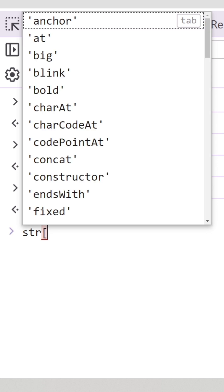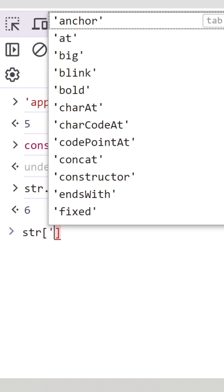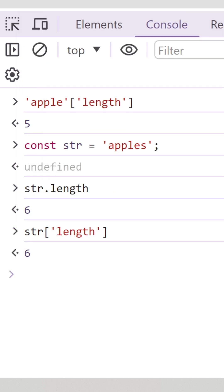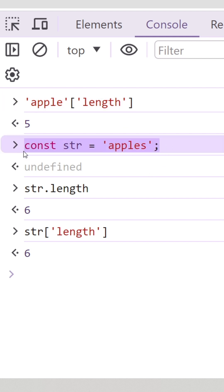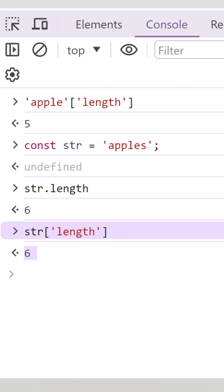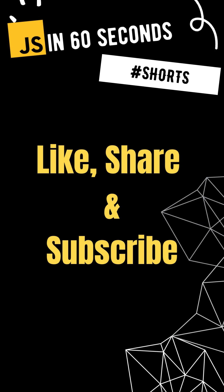Since we can also access object properties by passing the property name within square brackets, if I write str followed by square brackets and pass the string 'length' inside it, we'll be able to access the same length property. The first line worked because we condensed these two different lines into a single line. Subscribe to the channel for more such videos.